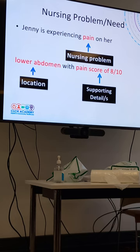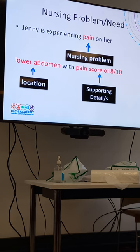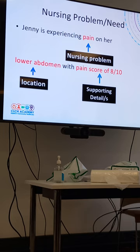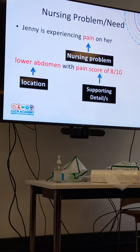For breathlessness, you will be writing down supporting details like respiratory rate and oxygen saturation. For example: patient Jenny is experiencing breathlessness with respiratory rate — you need to write the whole word 'respiratory rate,' not RR — of 20 breaths per minute, the full word, not CPM or BPM. Oxygen saturation with the percentage sign is acceptable, but most words you have to write in full.